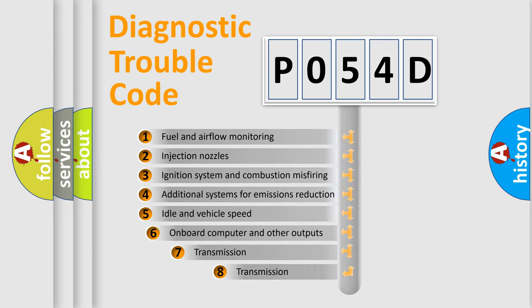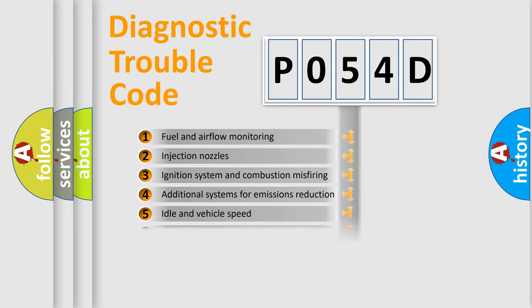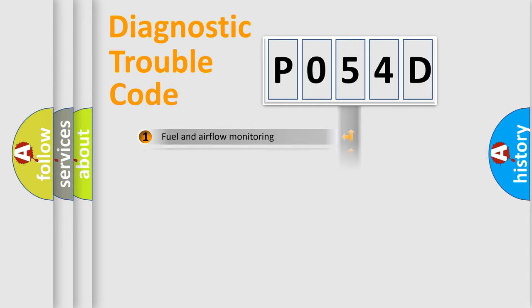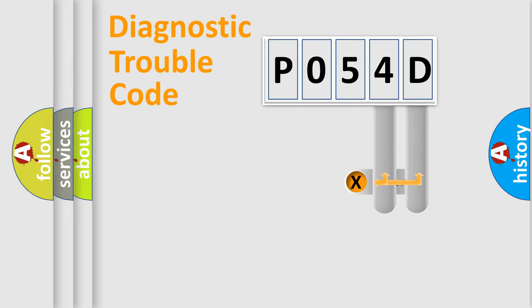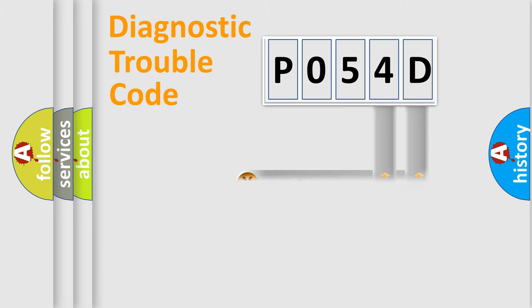The third character specifies a subset of errors. The distribution shown is valid only for the standardized DTC code. Only the last two characters define the specific fault of the group.